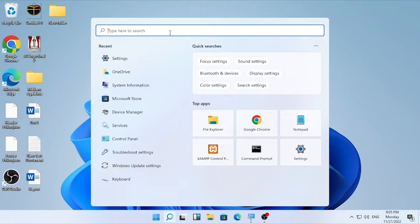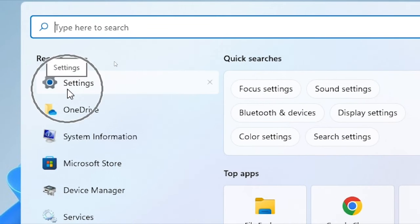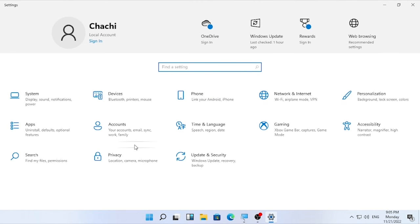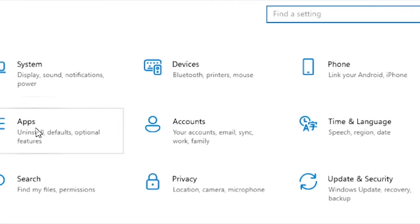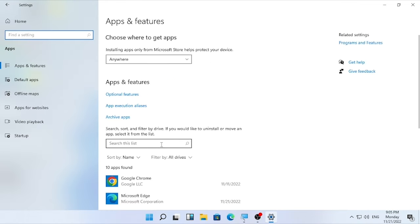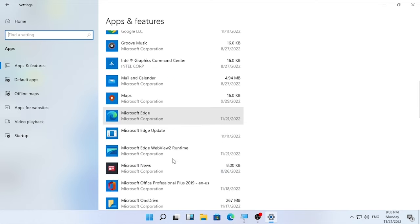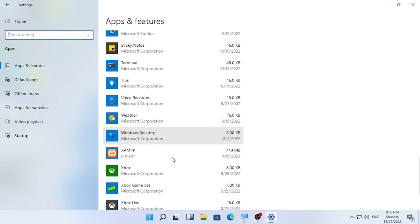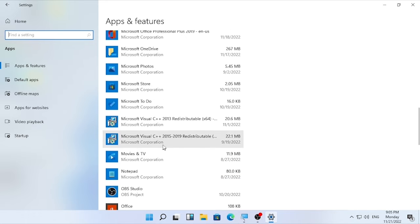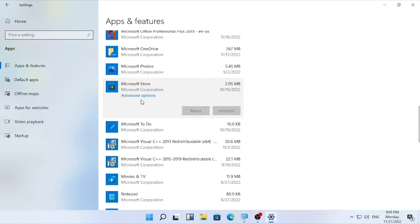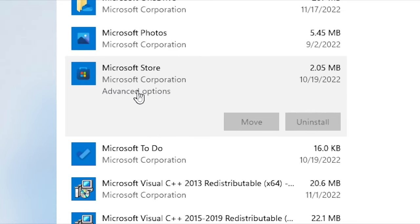The second solution is resetting and repairing your Microsoft Store. Click the search icon and type 'Settings', then go to the Apps option. Scroll down and find Microsoft Store in the list — here it is. Select it, then select Advanced Options.